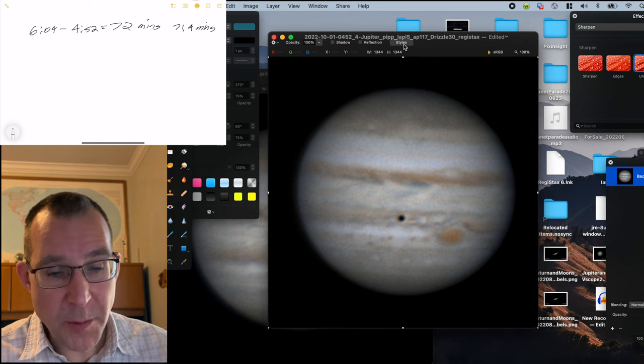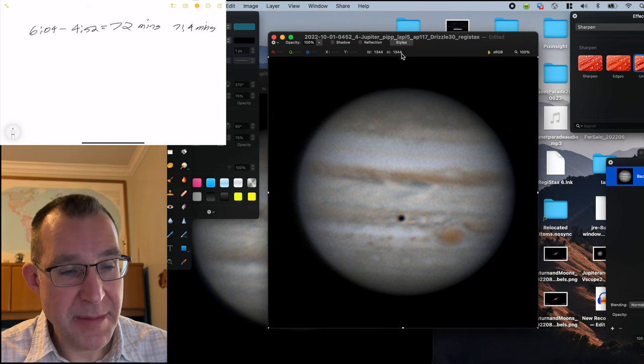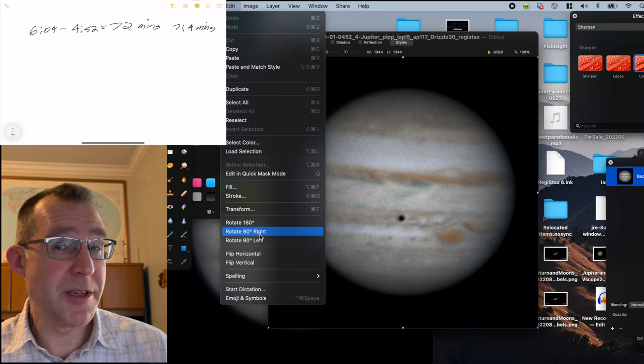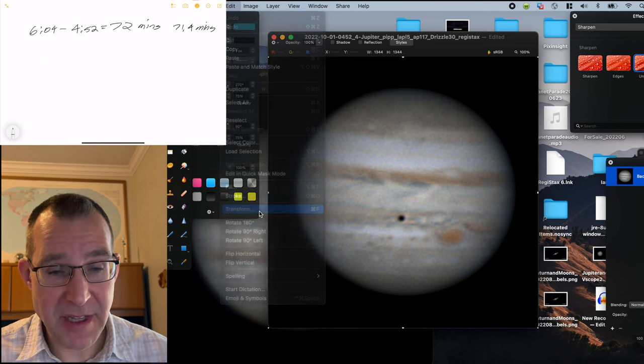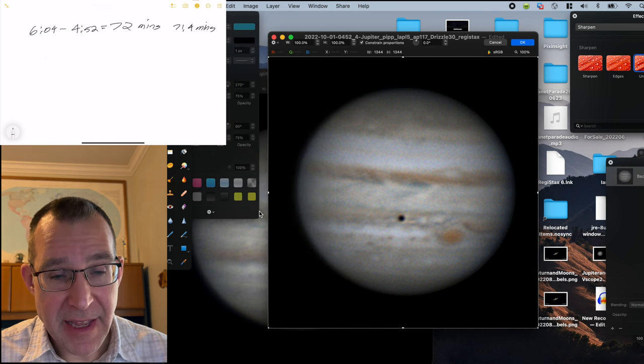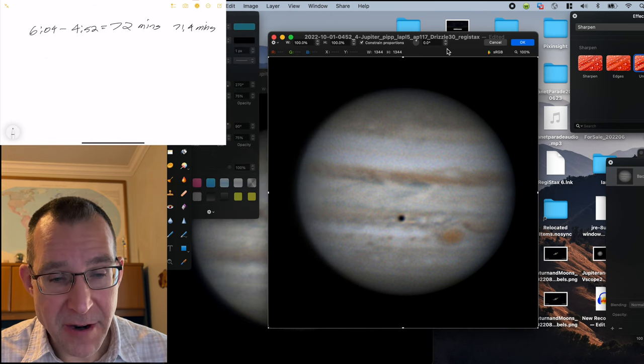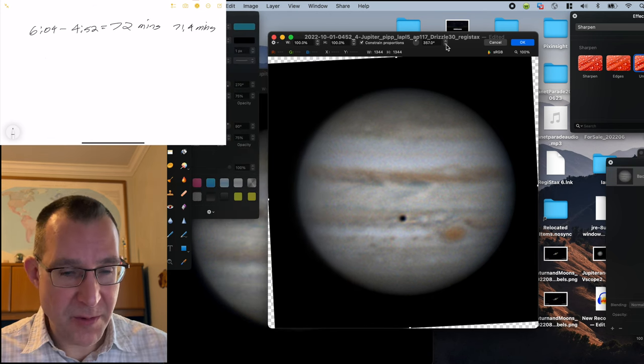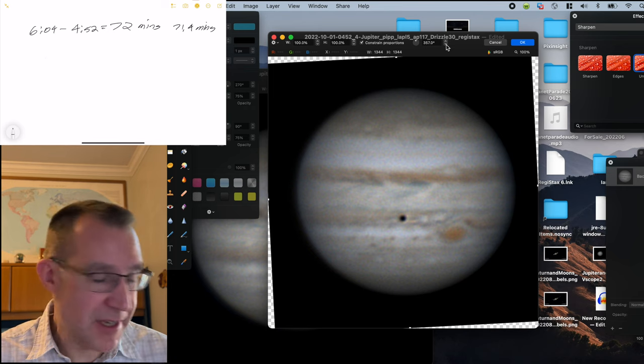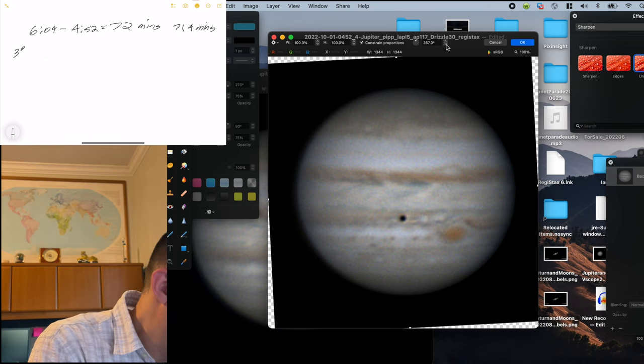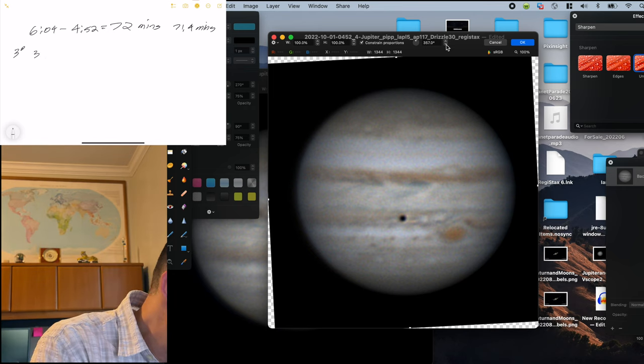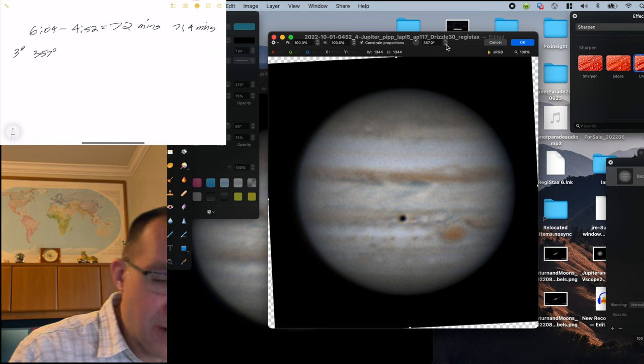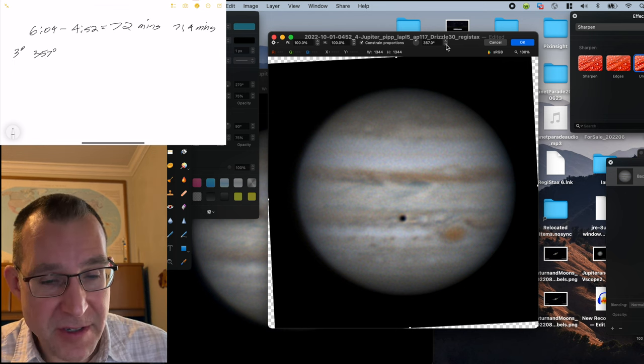So opening up that first image in Pixelmator here, we'll go to transform and see how much we need to rotate the first image. And I'm just going to ballpark this here and say roughly 3 degrees of rotation. So 3 degrees in 357 is where we want to have the first image.